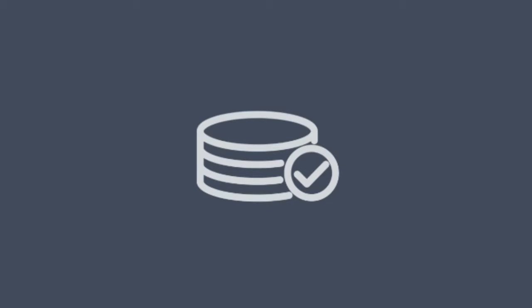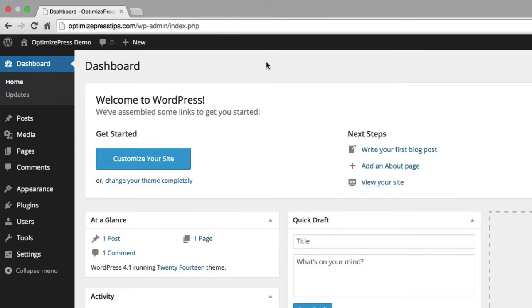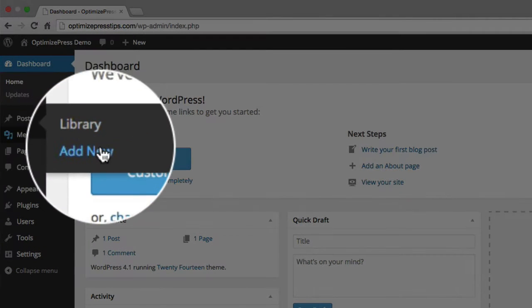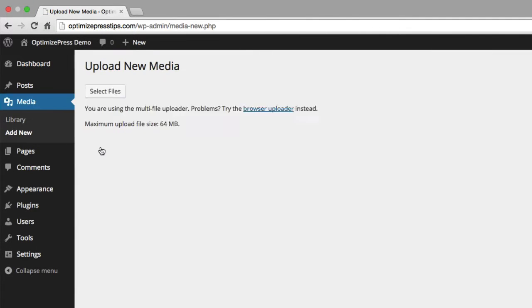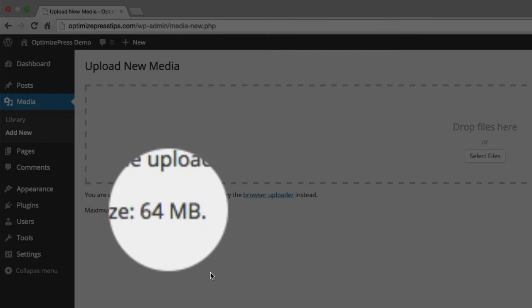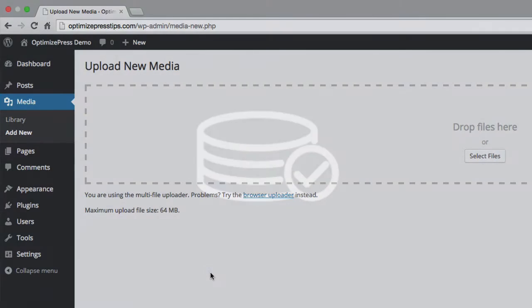Before we install OptimizePress, there are a couple of things we need to check on your WordPress configuration. Because of all the features and functions built into OptimizePress, it's larger than most other themes, and some hosts apply restrictions to the media allowance on your hosting account. To check this, go to the media library and click on add new. You can see here it's showing 64 megabytes. If yours is less than 64 megabytes, you can follow our tutorials showing you how to increase that allowance. If it's more, you're fine to go ahead and install OptimizePress.